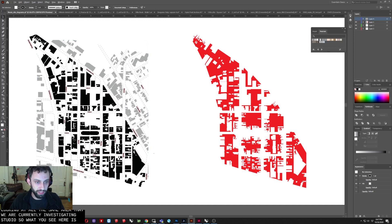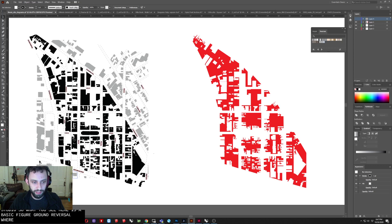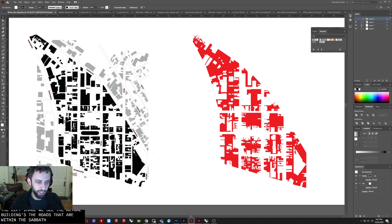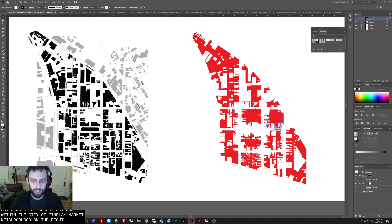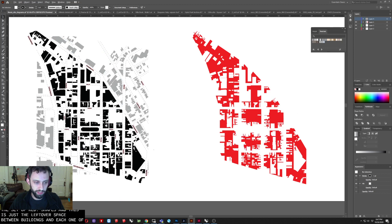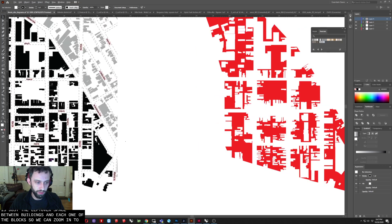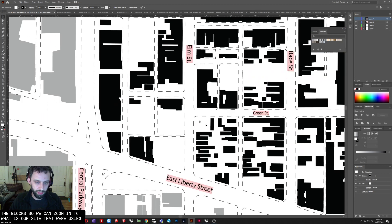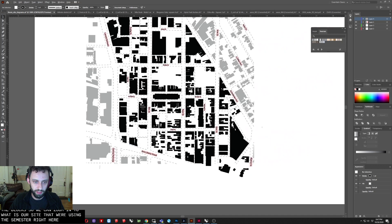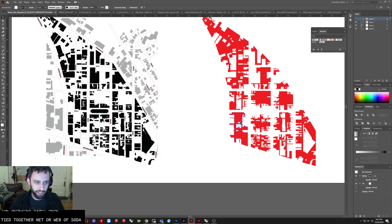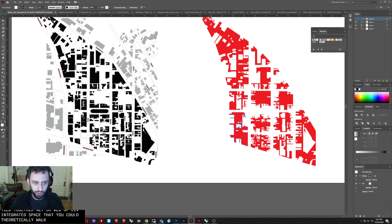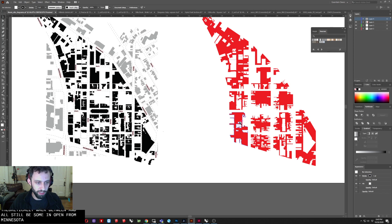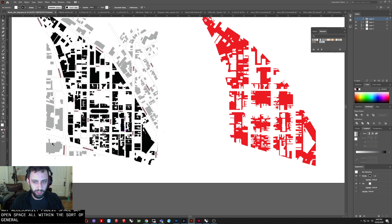What you see here is a basic figure ground reversal where on the left image we see the actual buildings, the roads that are within the sort of Finley Market neighborhood. On the right, you see these sort of red odd shapes, and this is just the leftover space between buildings and each one of the blocks. So we could zoom into what is our site that we're using this semester right here. And we can see that block is actually this sort of tied together net or web of sort of integrated space that you could theoretically walk between and all still be sort of in open, not necessarily public space, but open space all within the sort of general same block.